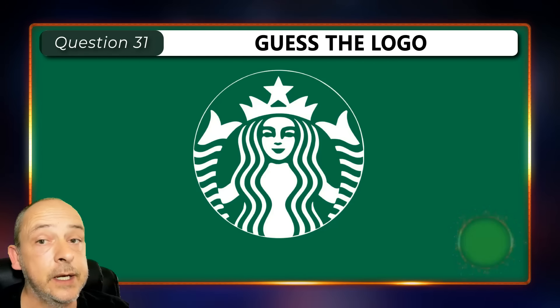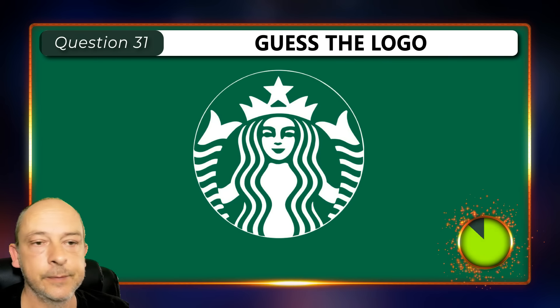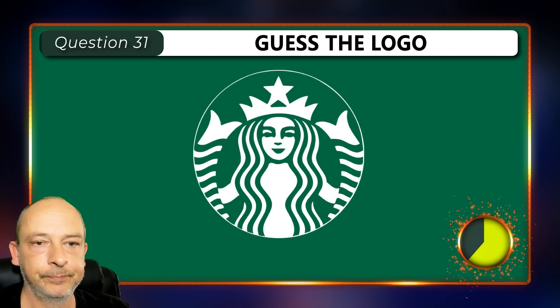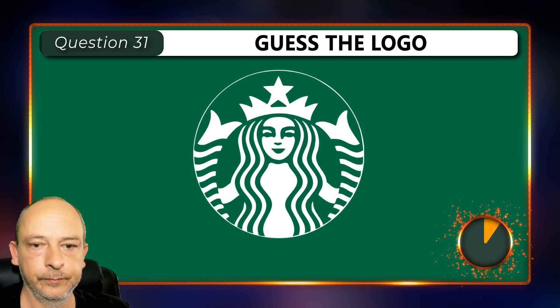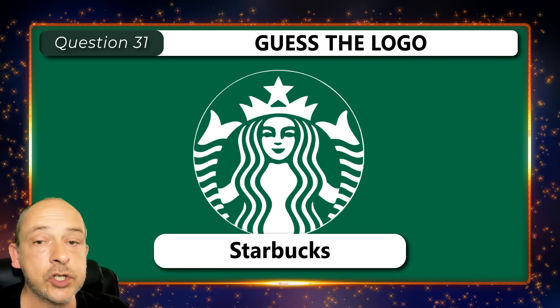Guess the logos in this round. The first logo is Starbucks.